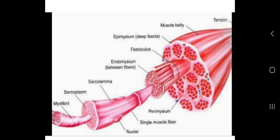Each muscle fiber has a covering around itself — the membrane known as the sarcolemma. Sarcolemma is the cell plasma membrane, and the cell here is the muscle fiber or muscle cell. Endomysium is a thin covering of the muscle fiber, or it is a thin sleeve of loose fibrous connective tissue over the muscle fiber.